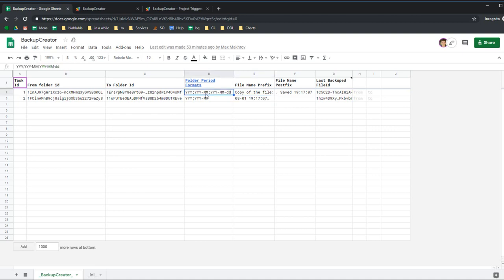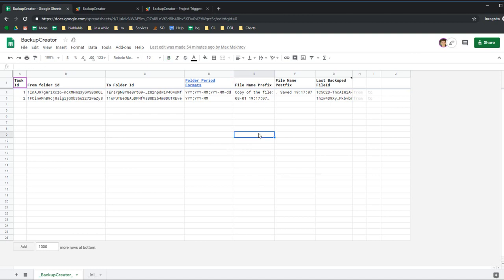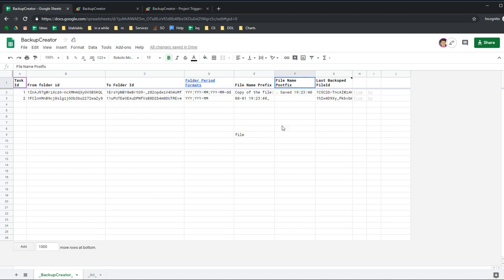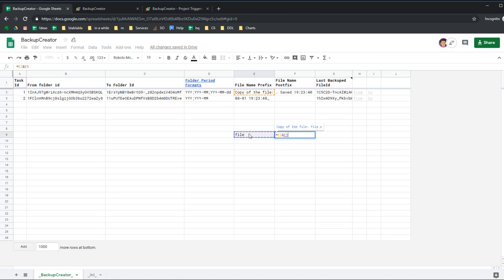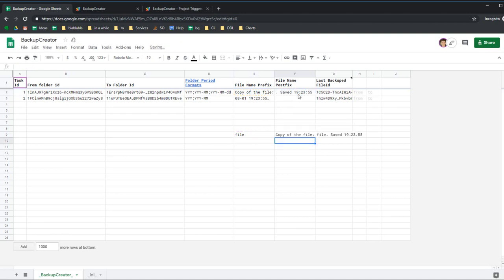File prefix is what comes before the name of the new file. Suppose you have some file named 'file' and you have prefix and postfix here. Your copy will look like prefix, your file name, and postfix. So the new file will be created as copy of the file, next file name, and when it was saved.